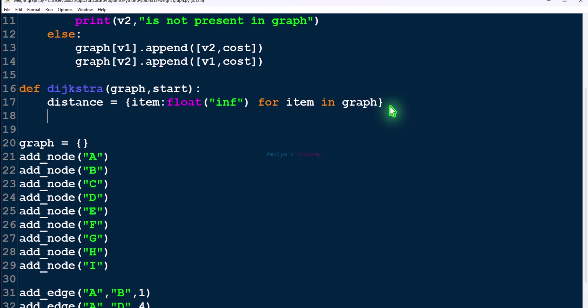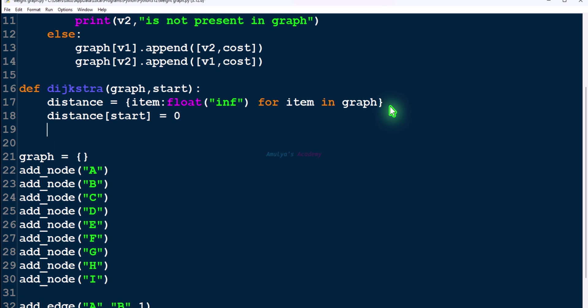Next, I need to set the value of the start node — the source node — as 0. I need the minimum distance of the source node to be 0. For that, I'll reassign the value in the dictionary: distance[start] = 0. Done with the distance dictionary.